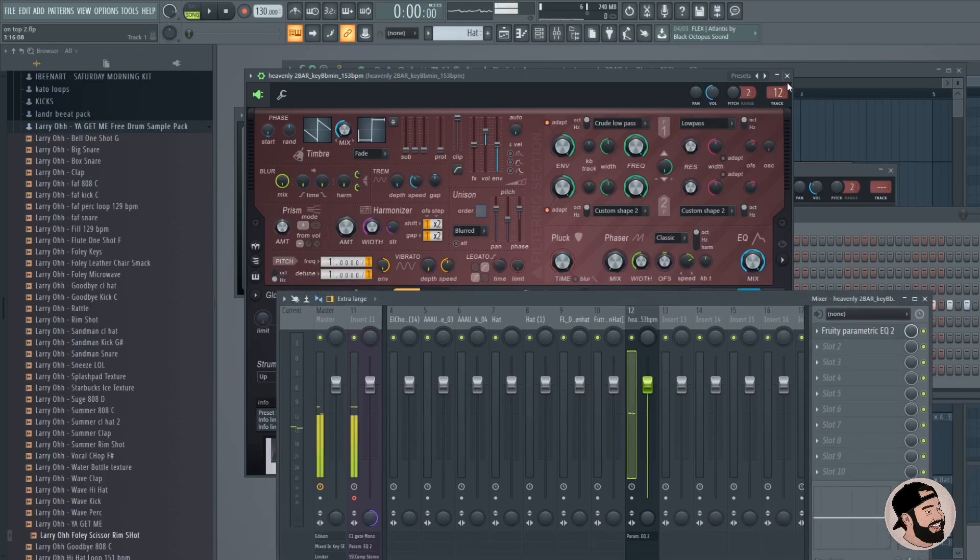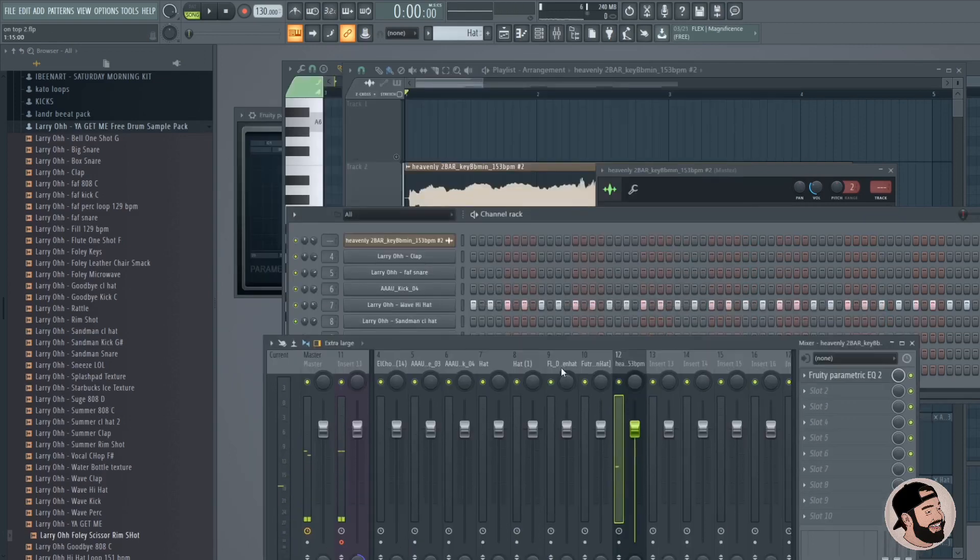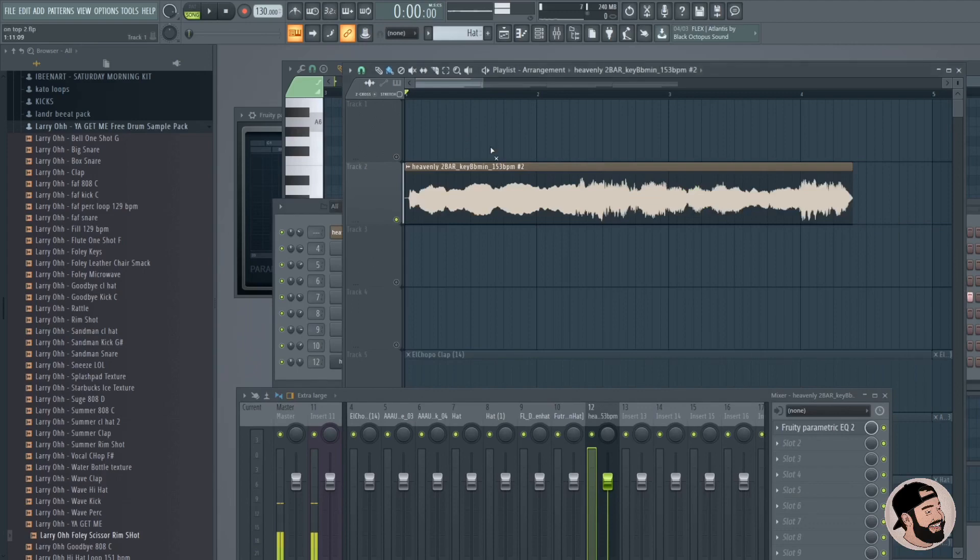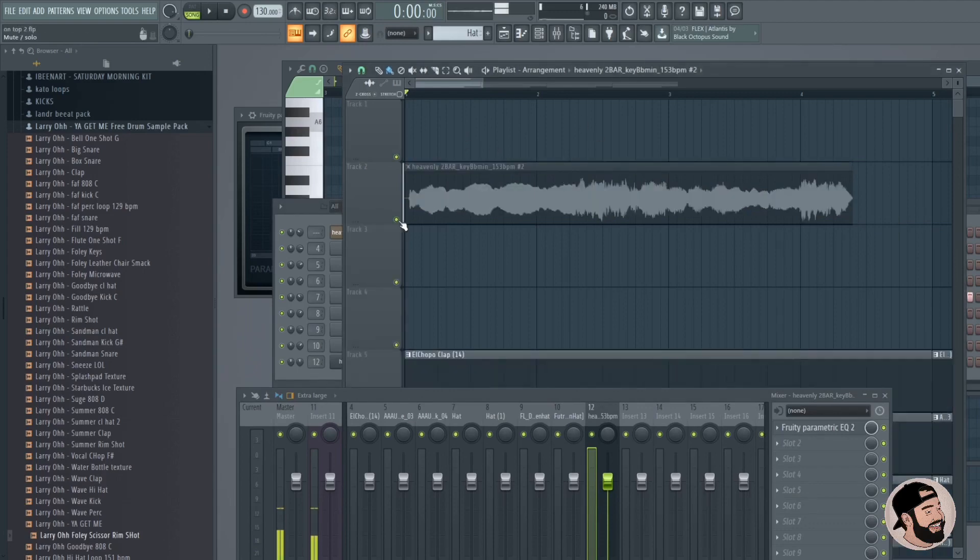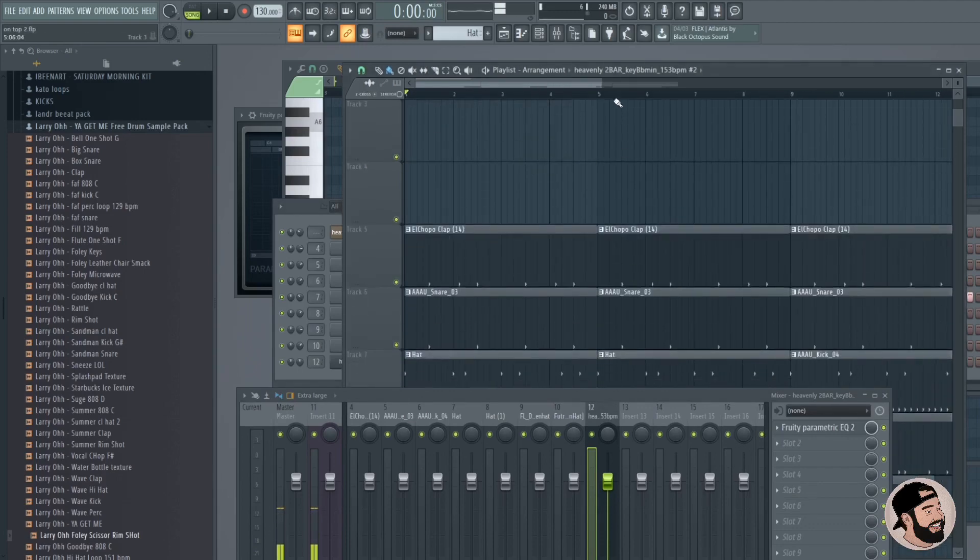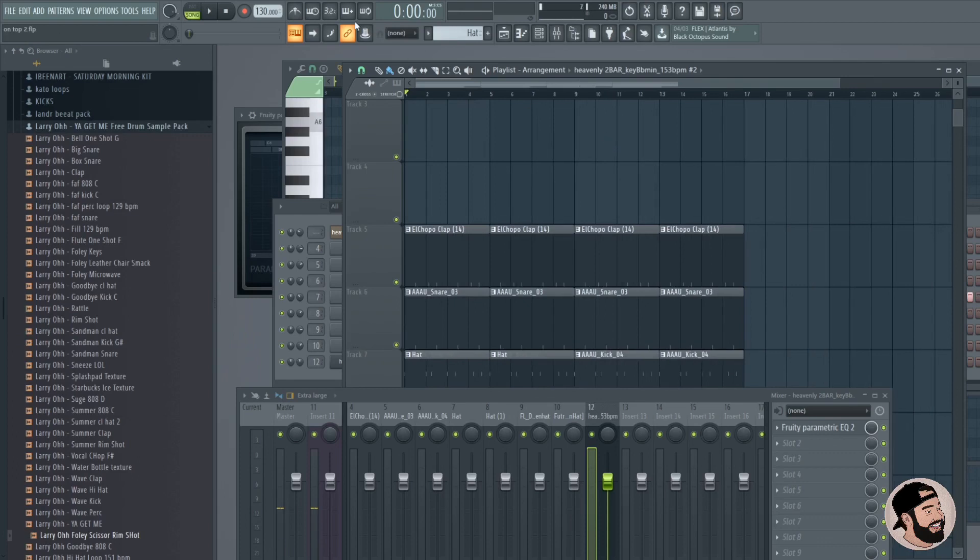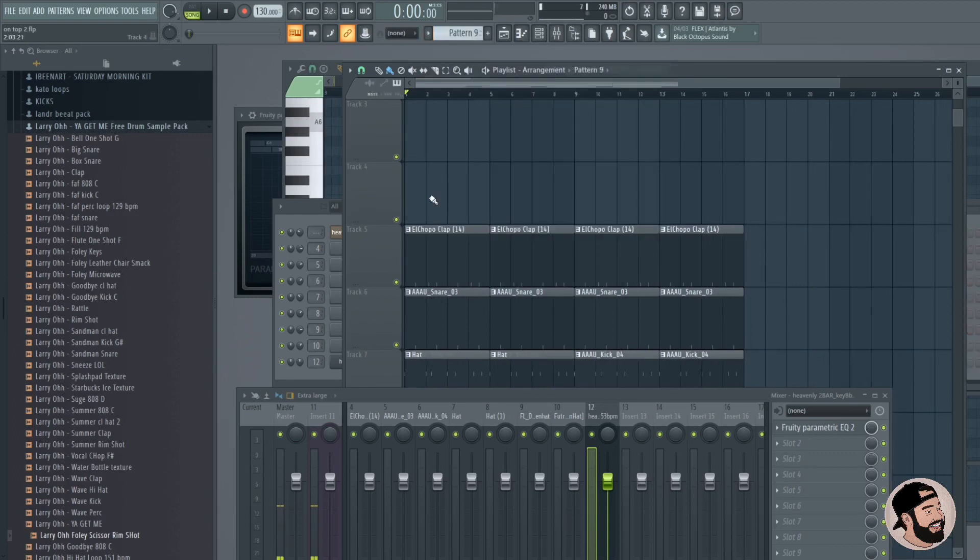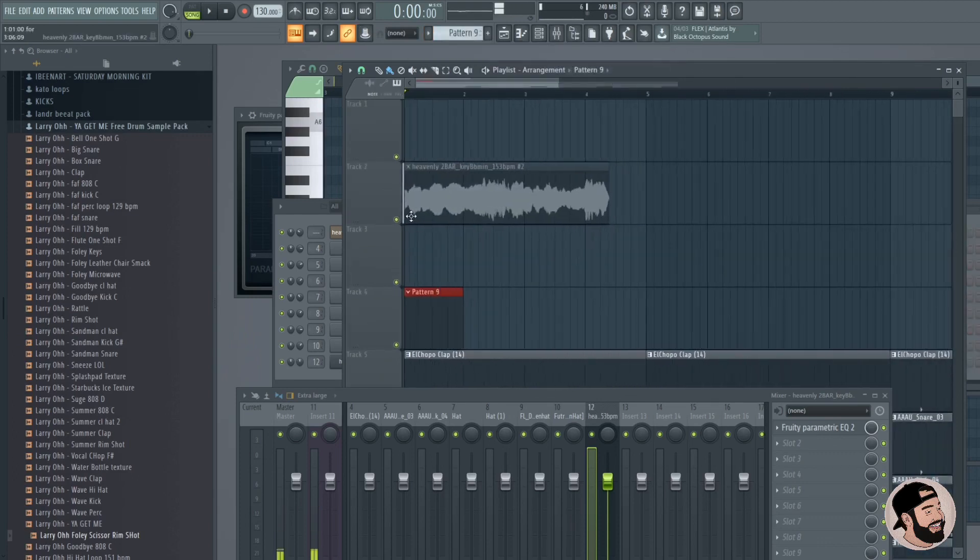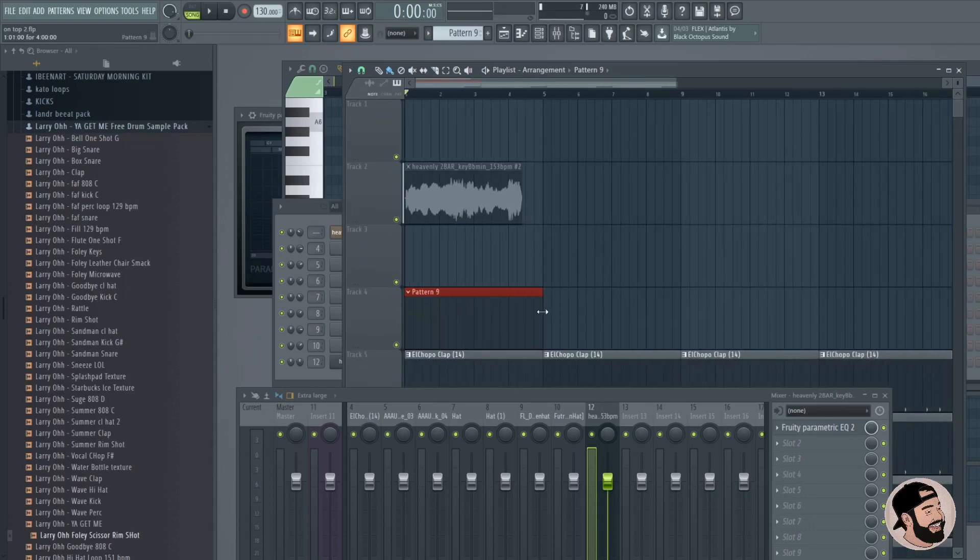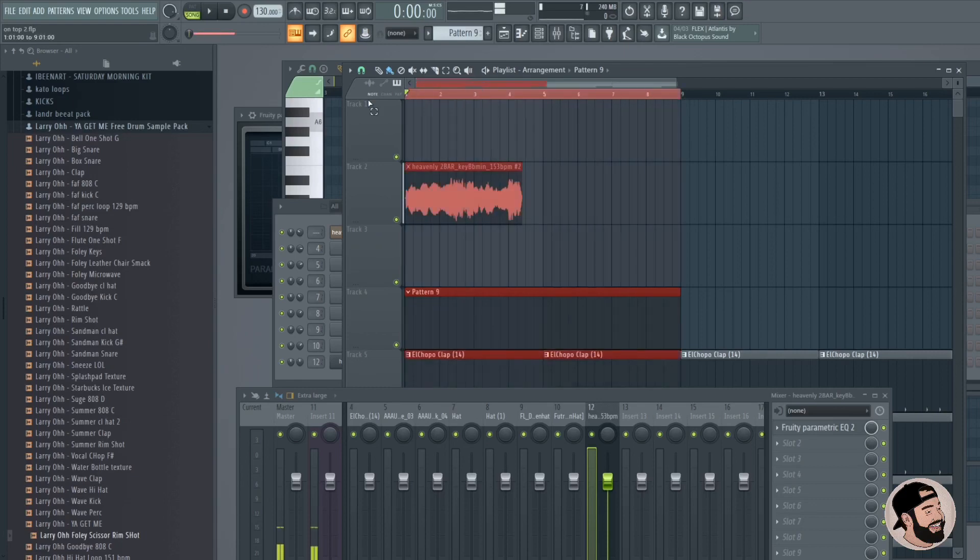All right, sounds pretty cool, it's a good start. So let's mute this sample. We can keep it if we want to, or if you want to get rid of it you can go ahead and get rid of that. But let's create a new pattern here and let's loop this section right here.